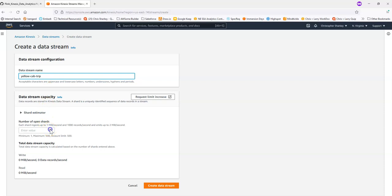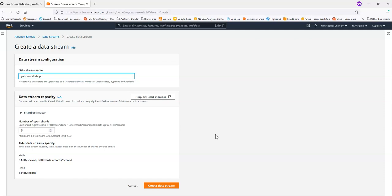And then I'm going to put three shards. How many shards you pick does depend on you. The program is flexible enough to send to as many shards or as few shards as you choose. And I'll create the data stream.